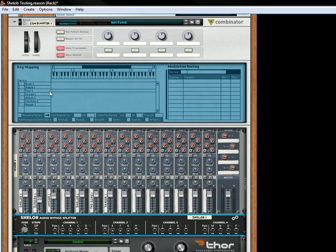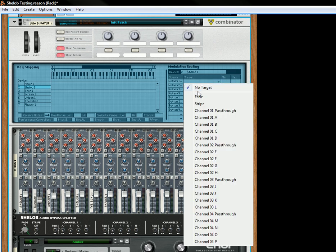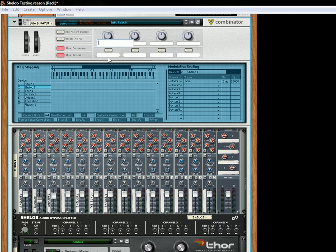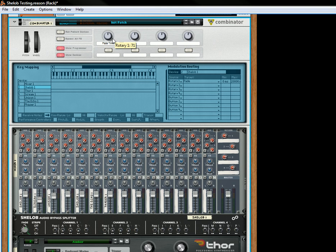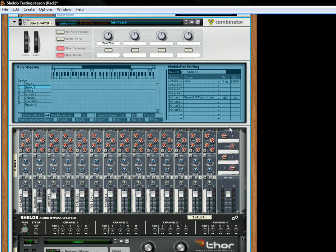And then in the She-Lob over here, we're going to take Rotary 1. We're going to have that be the Fade because we want to crossfade. That's going to be the Fade Time. And let's just put that up there a little bit. And then on Button 1, you're going to take Channel 1 Pass-Through. Select that, and that's going to be Off or On.